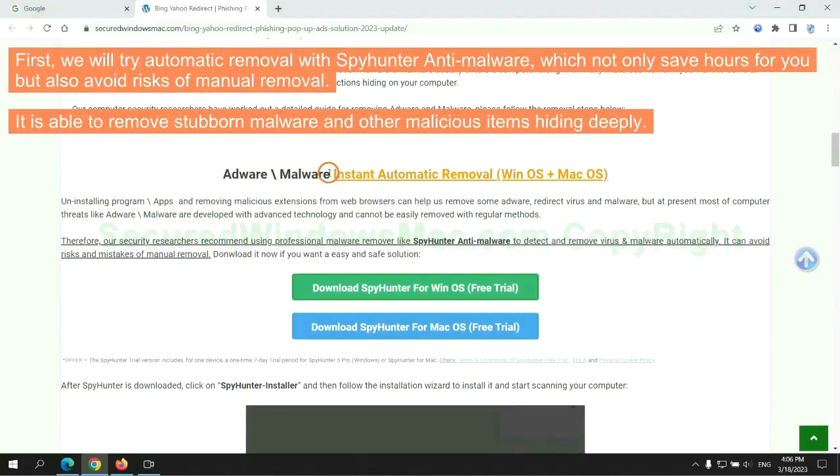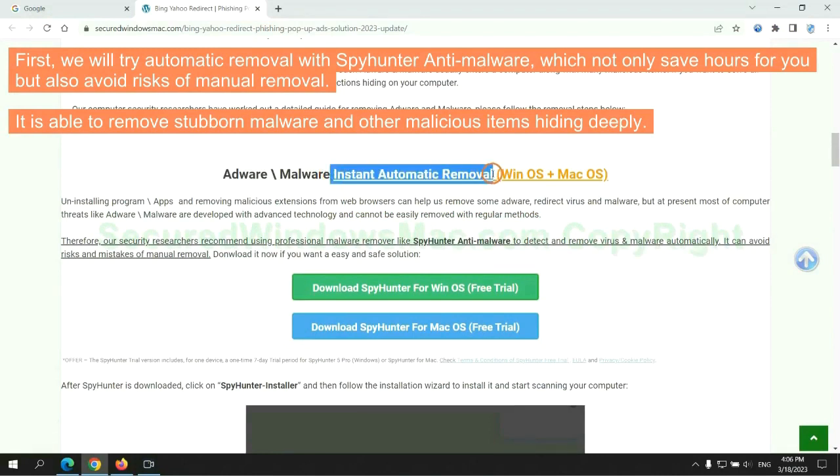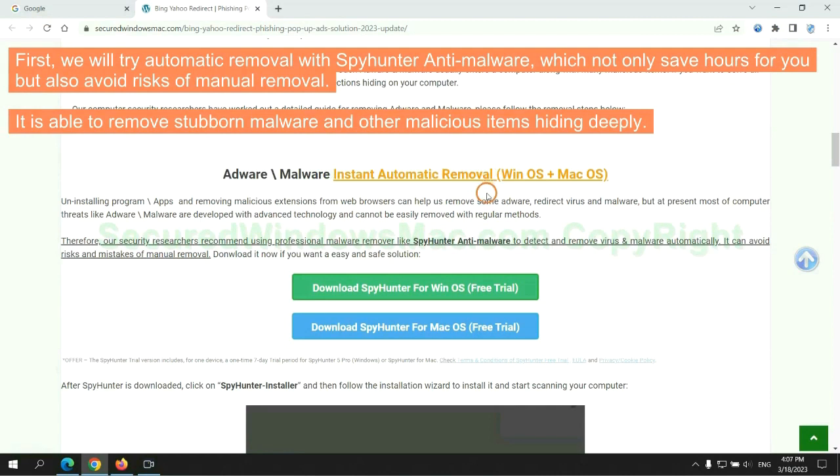First, we will try automatic removal with SpyHunter anti-malware, which not only saves hours for you but also avoids risks of manual removal. It is able to remove stubborn malware and other malicious items hiding deeply.